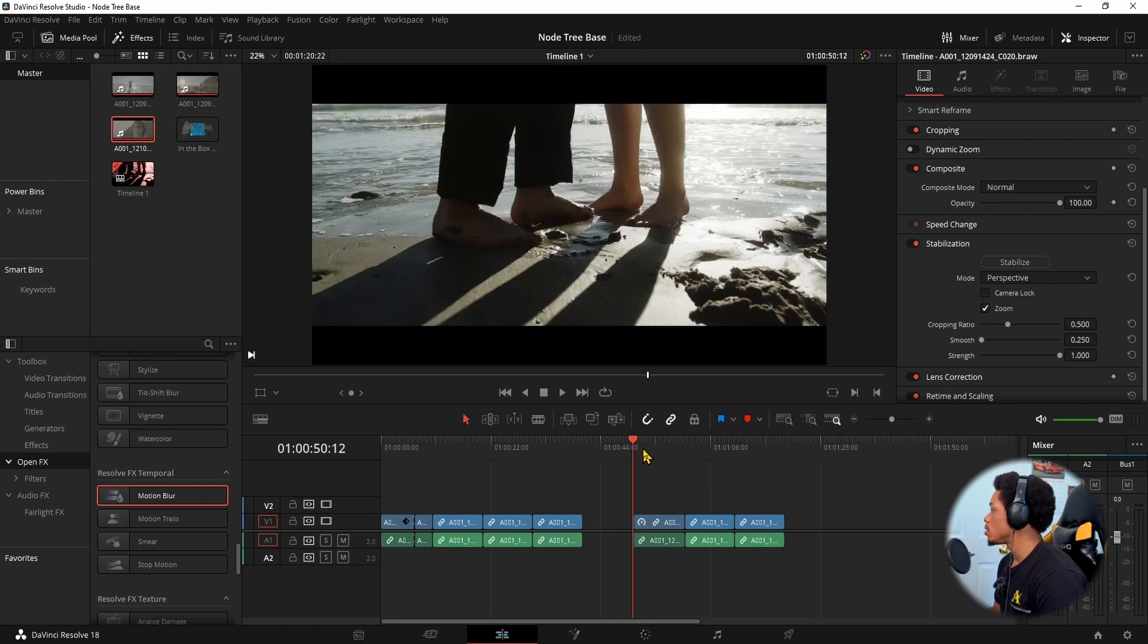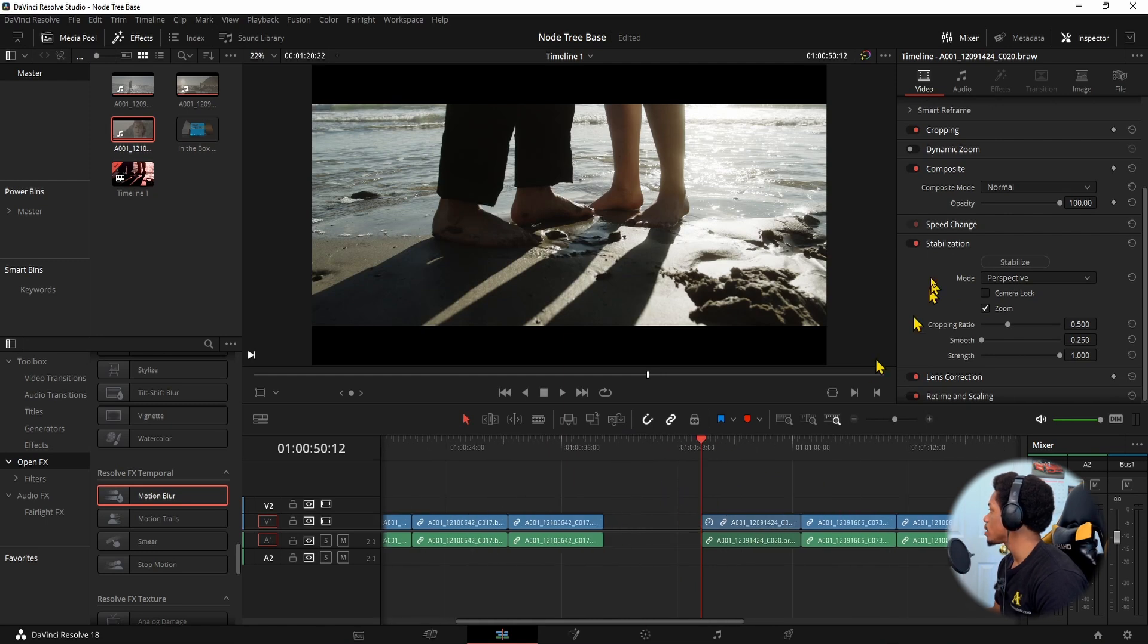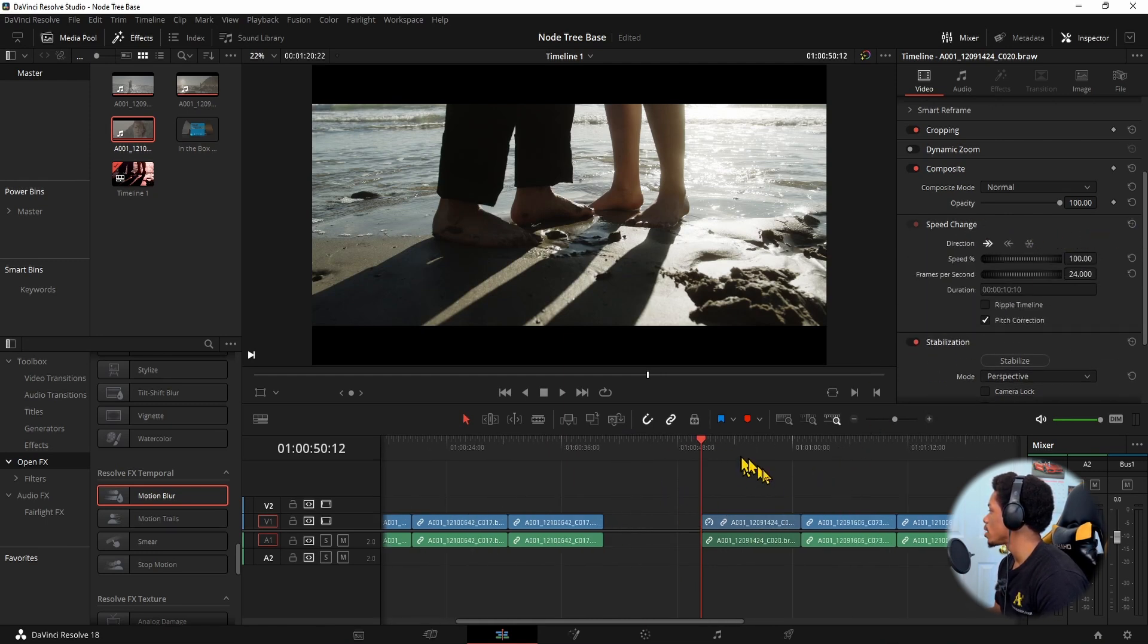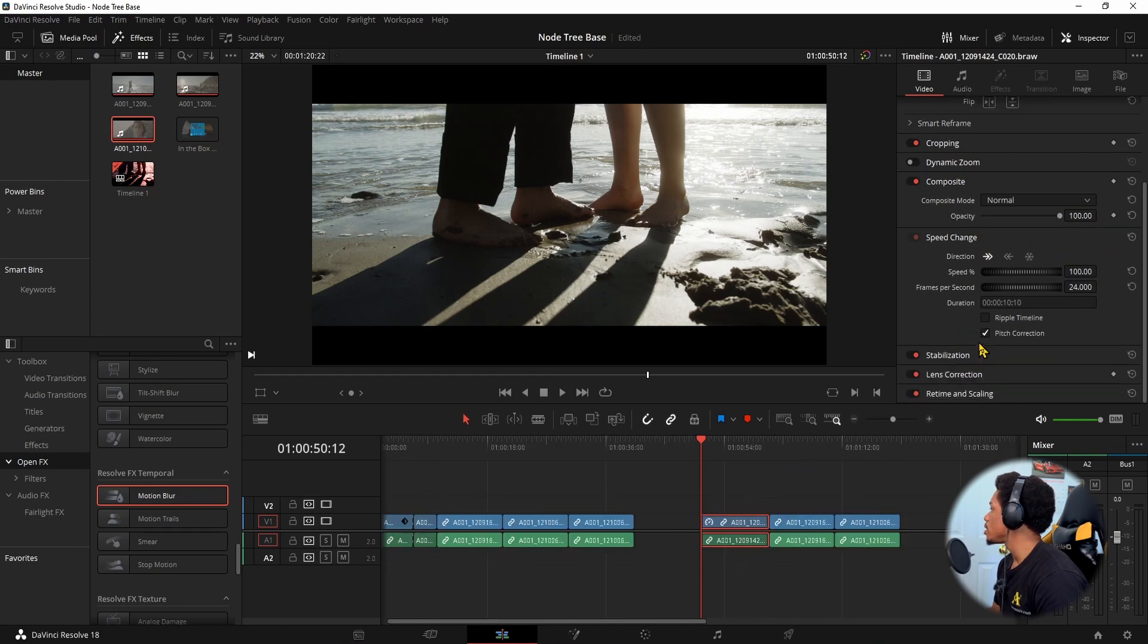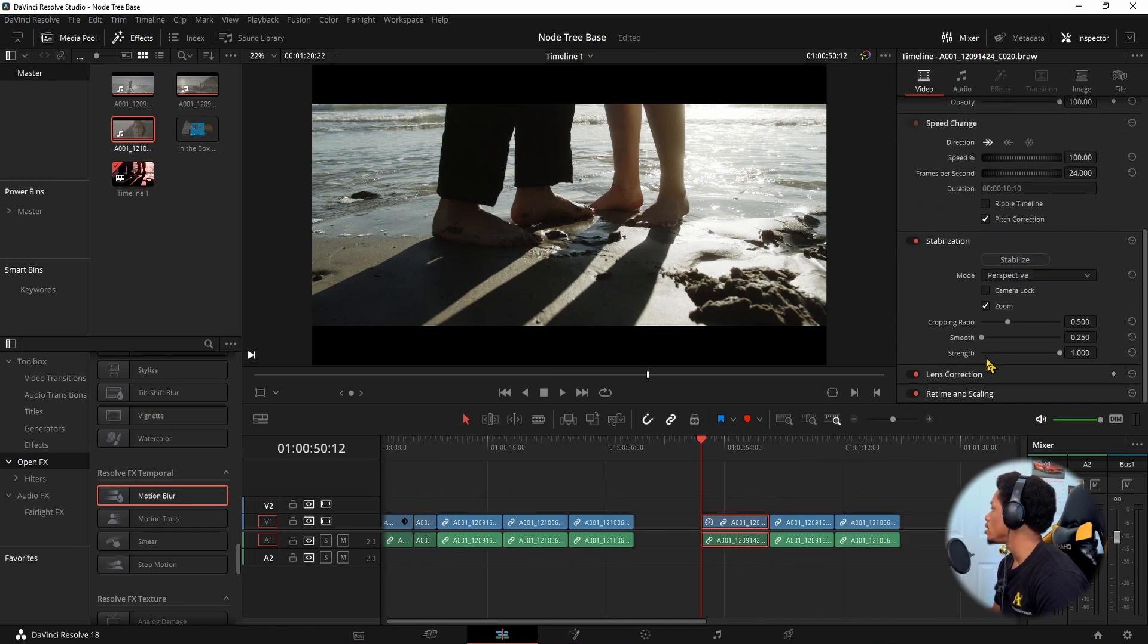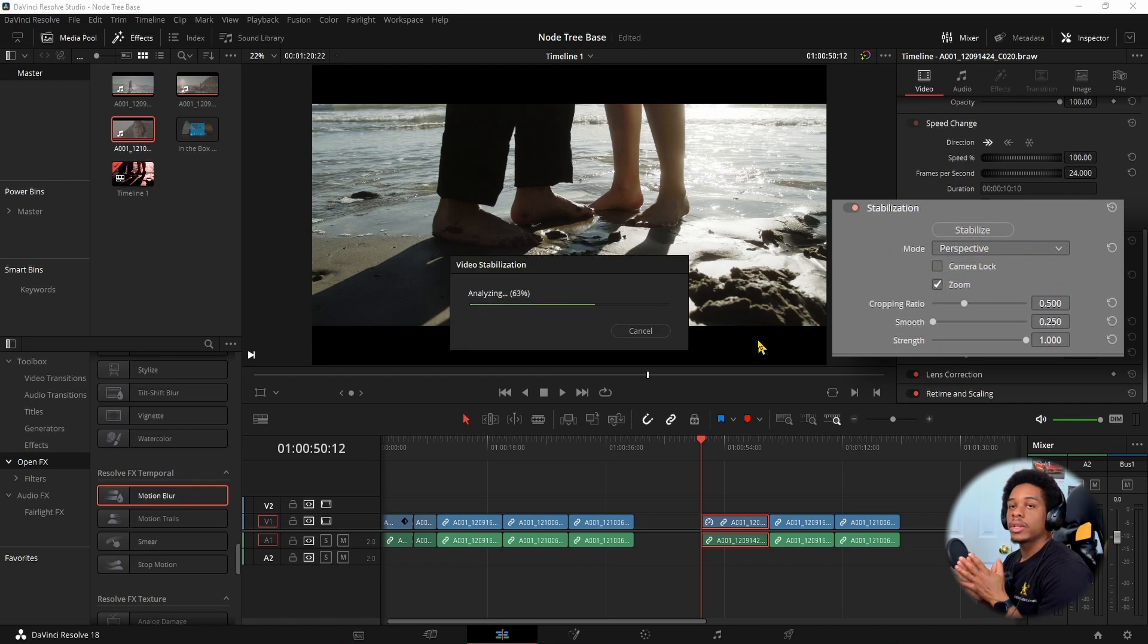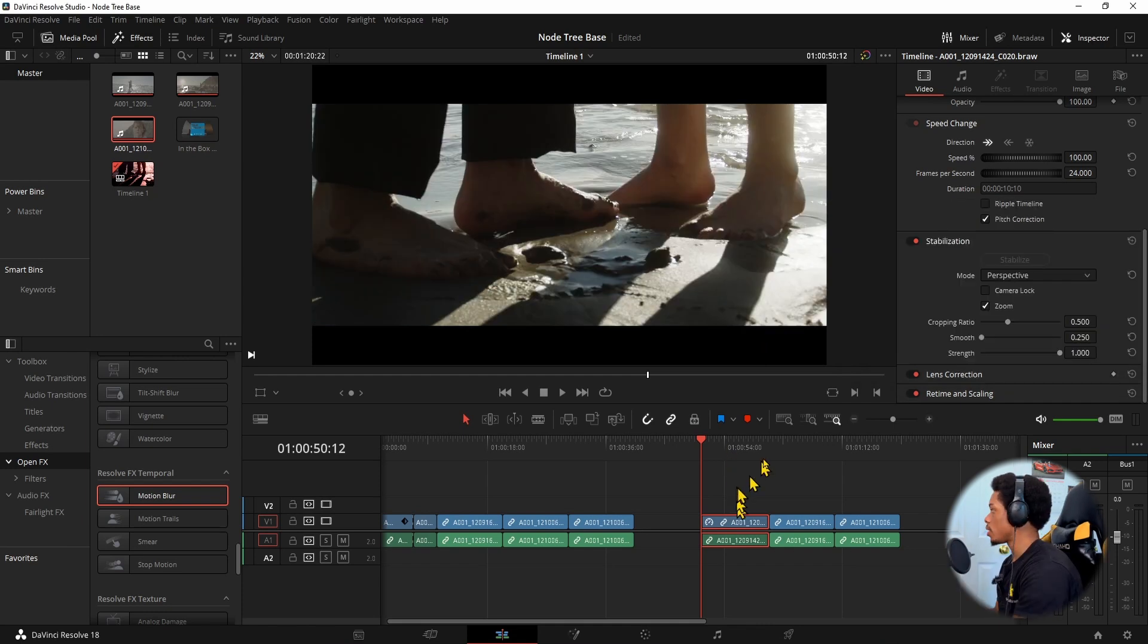Let's make sure the speed changes are normal and constant. So let's go back to stabilization and select stabilize. As you'll see, it will be analyzing the footage, making sure it can do it the best way possible. And it punched in really close.